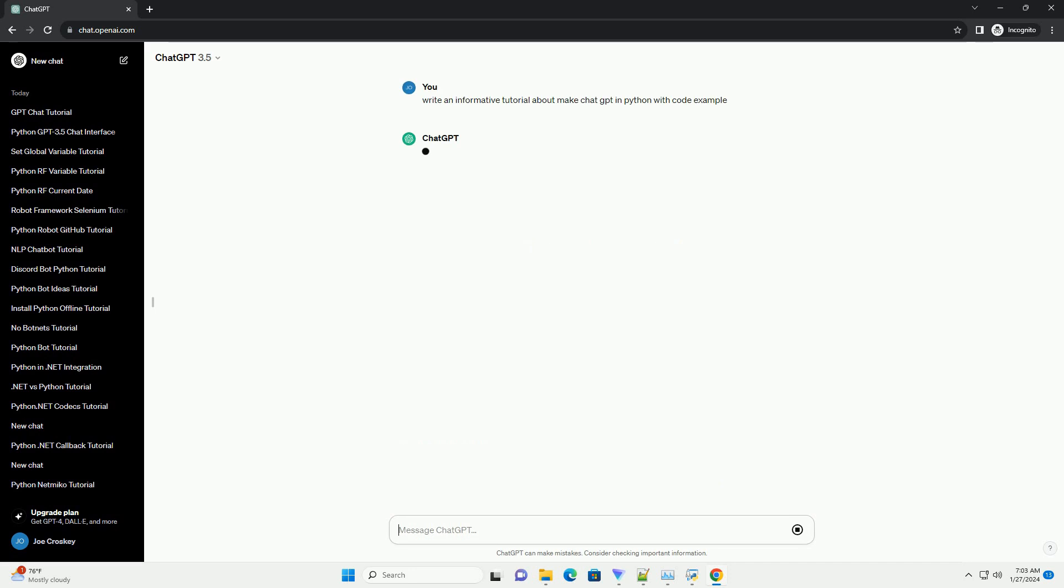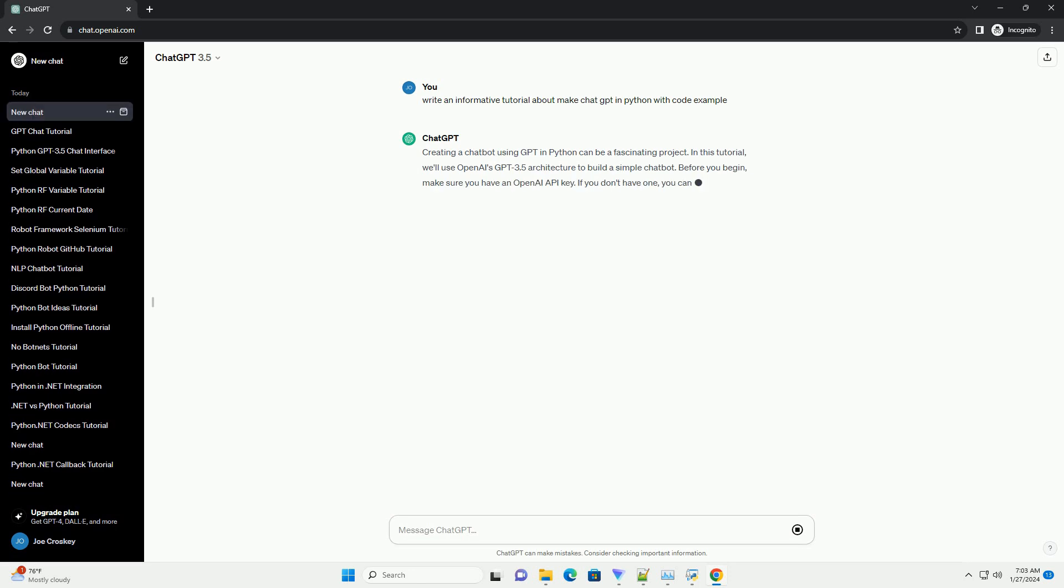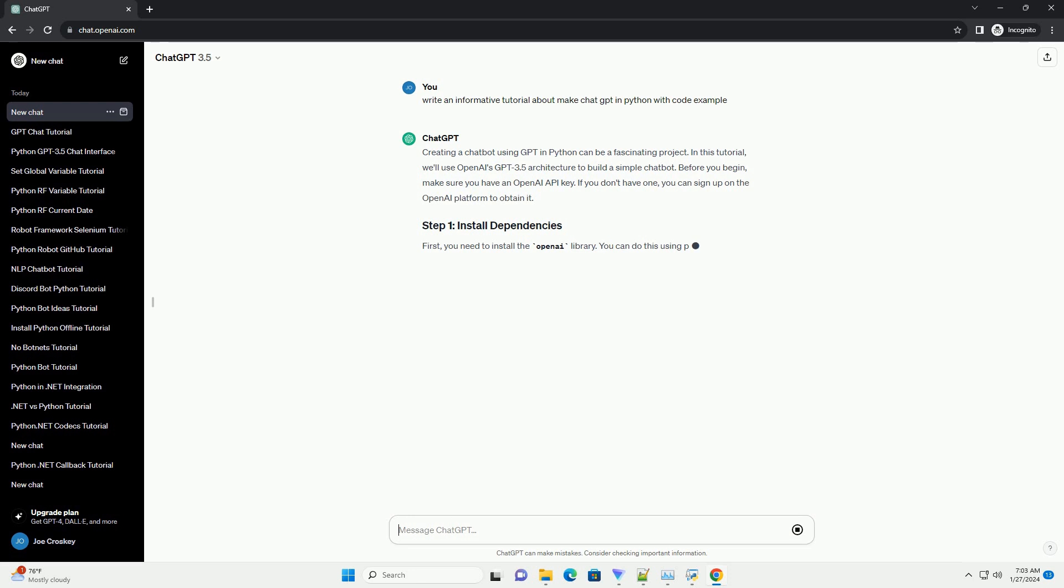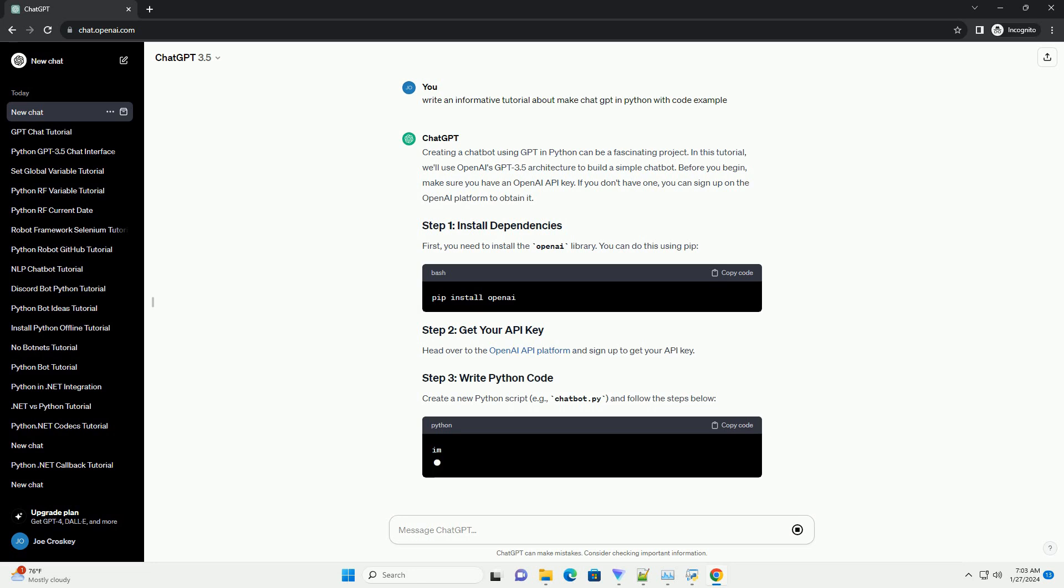In this tutorial, we'll use OpenAI's GPT 3.5 architecture to build a simple chatbot. Before you begin, make sure you have an OpenAI API key. If you don't have one, you can sign up on the OpenAI platform to obtain it.